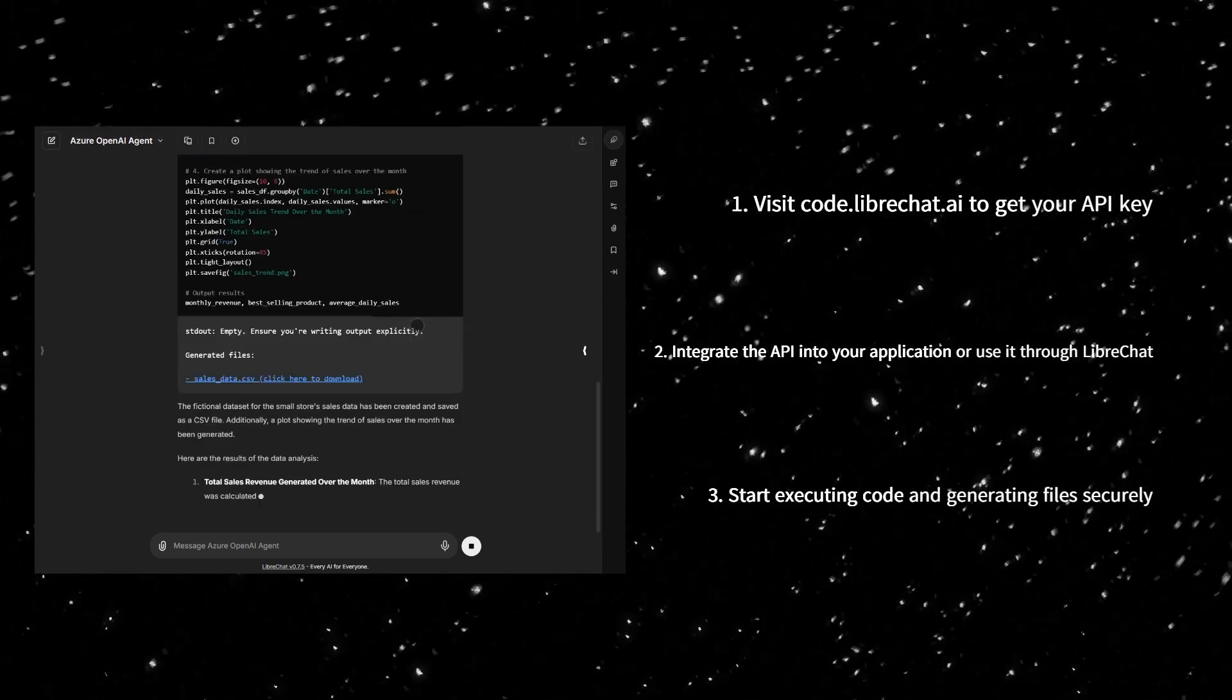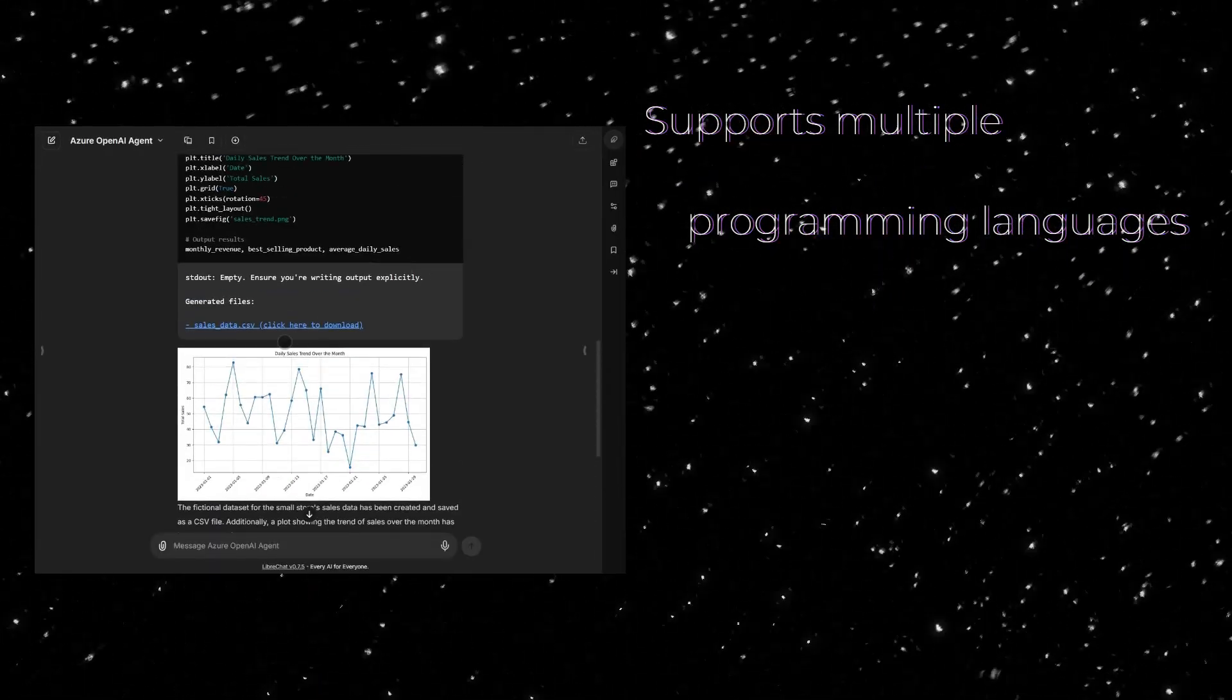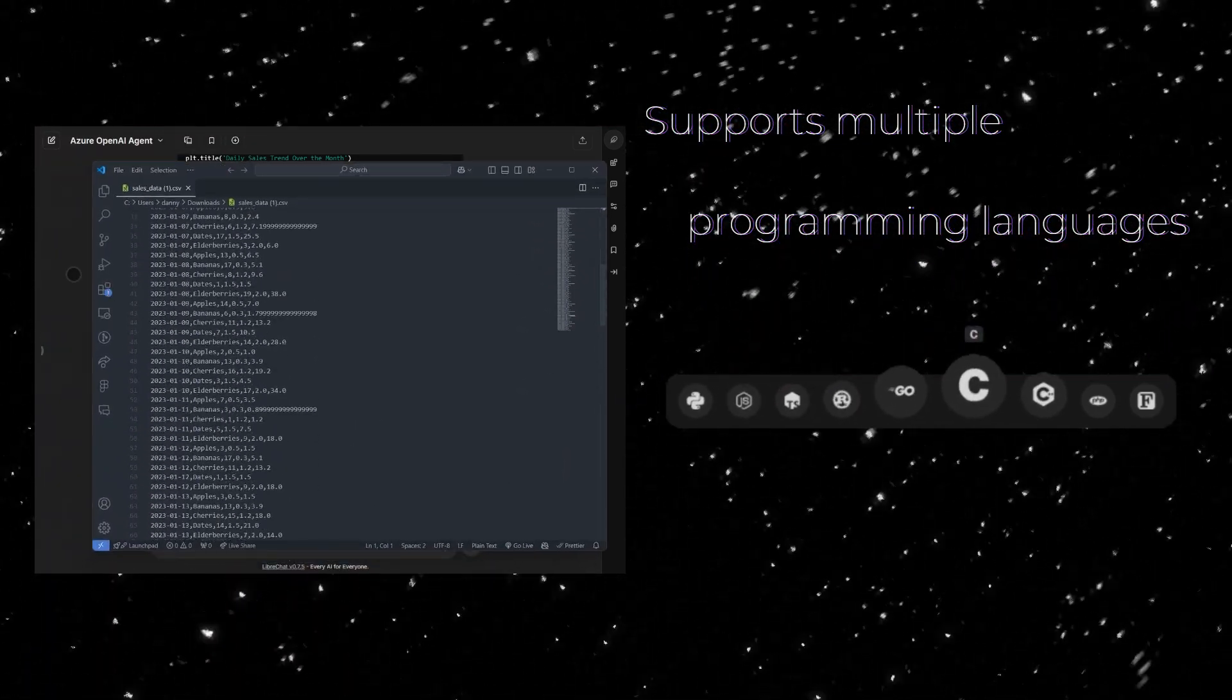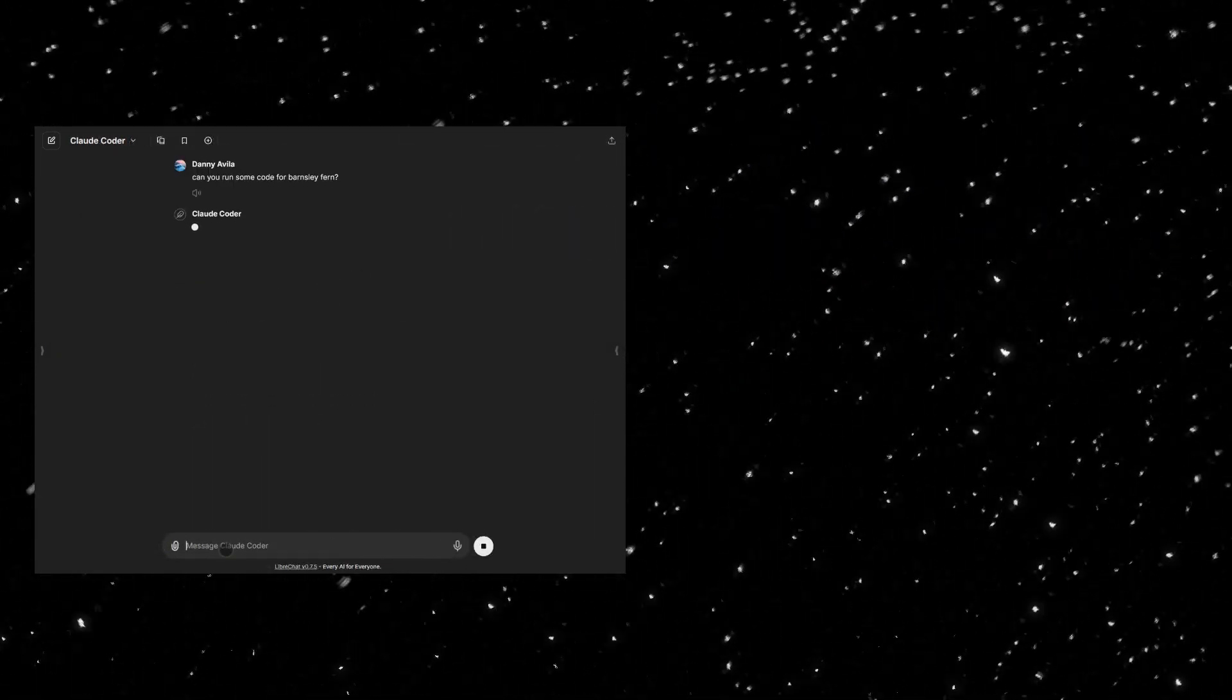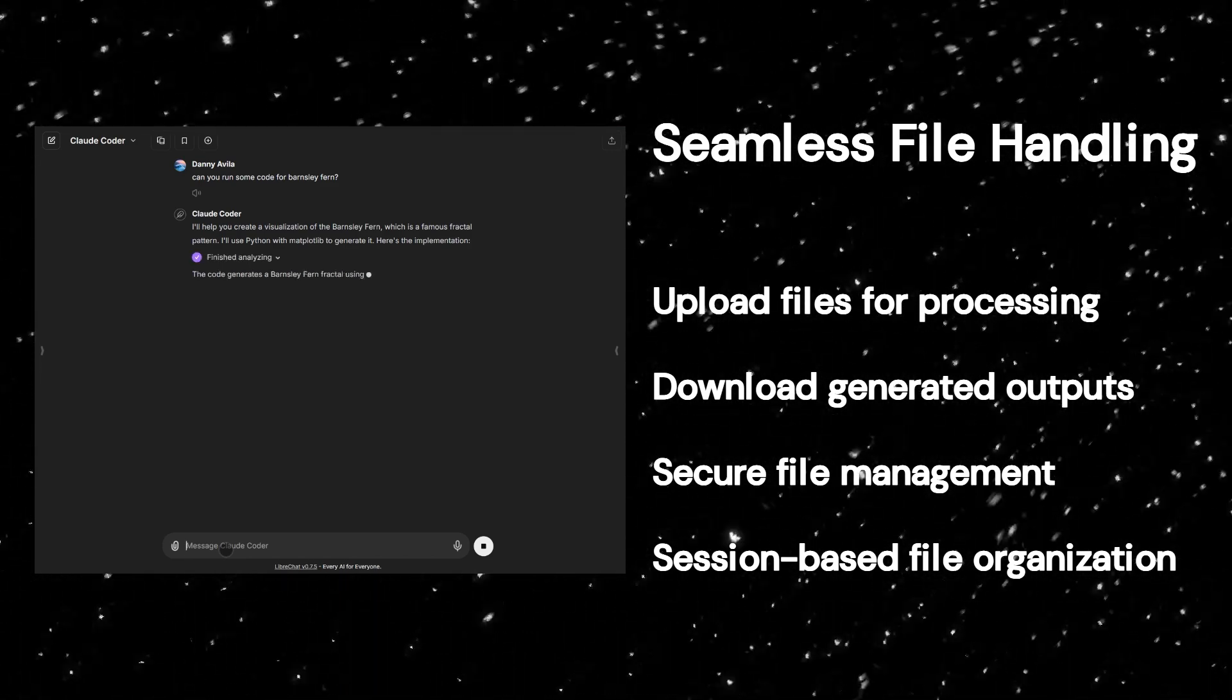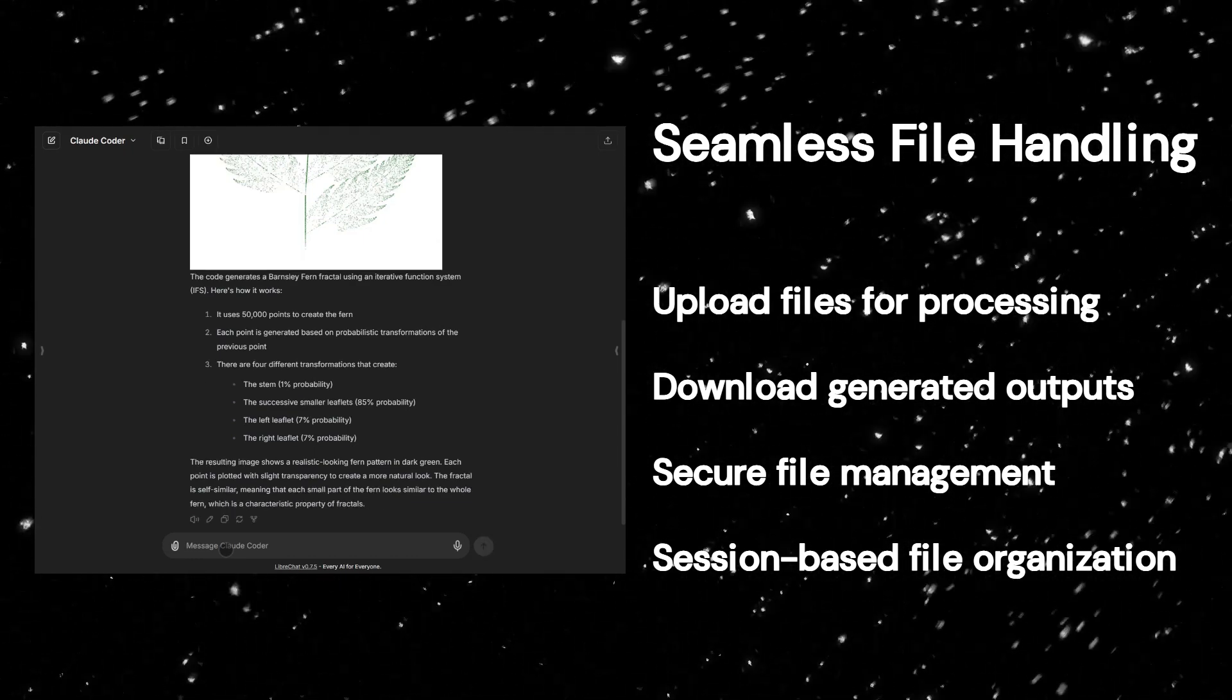The Code Interpreter works in a sandboxed environment and supports multiple programming languages like Python, Node.js, Go, C, C++, Java, PHP, and Rust. You can upload files for processing, download results, and track execution stats, all with no local setup or server configuration required.